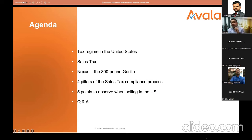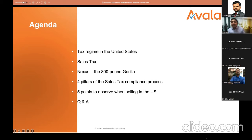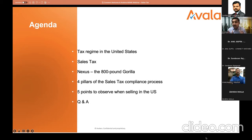Let me give you a quick rundown on the agenda of what we're covering today. We will talk in detail about the tax regime in the United States, then what is sales tax. We will also look at Nexus, which is also called the 800-pound gorilla. I'll tell you why it's called a gorilla and how Nexus really triggered a lot of tax implications.